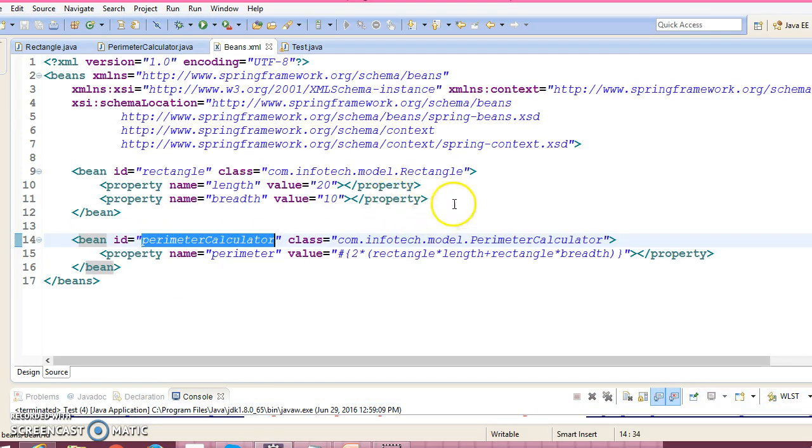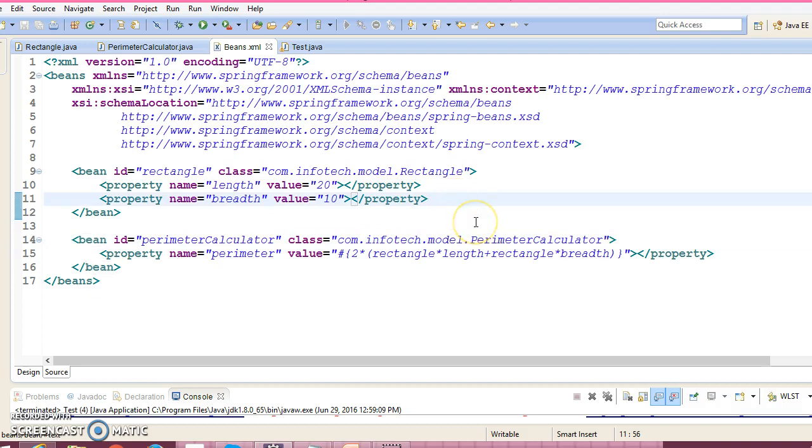Let me check out if there's any mistake in writing the expression. So we have 2 into Rectangle.length. Sorry guys, here we need to specify dot, not star, because we are accessing a member of Rectangle.